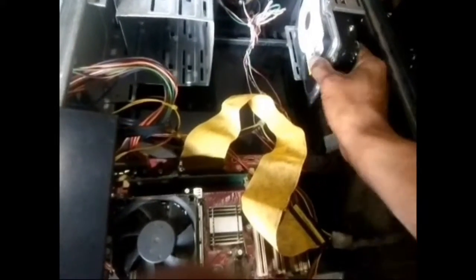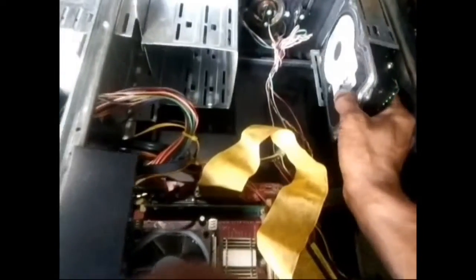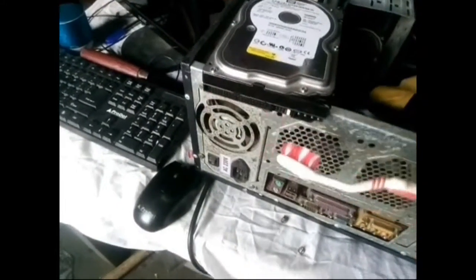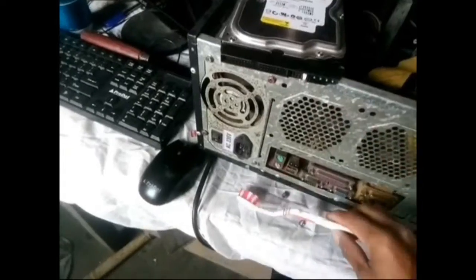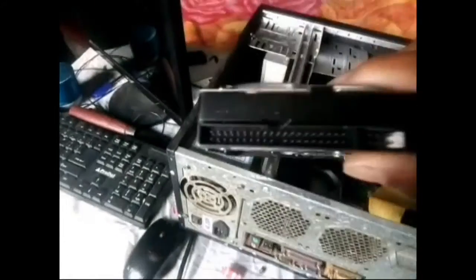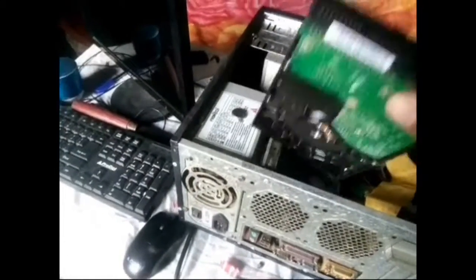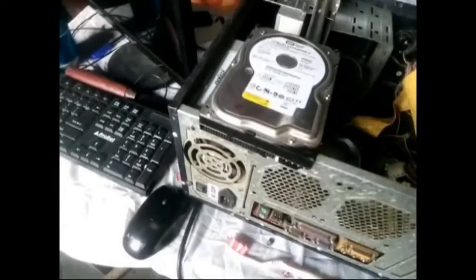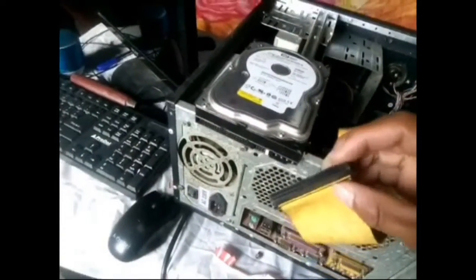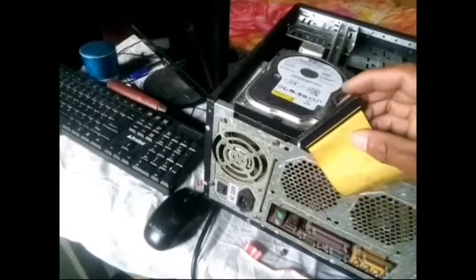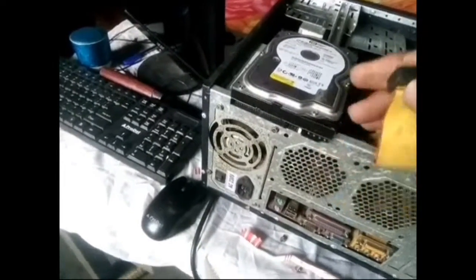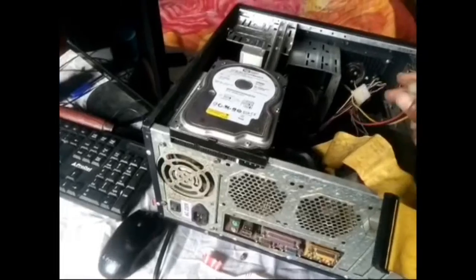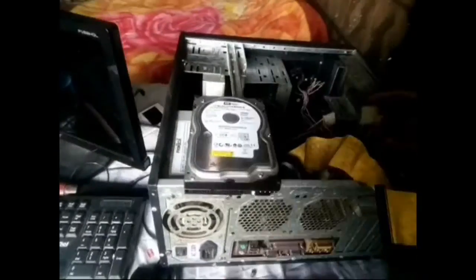And then clean it. Clean it properly. And this one too, this one too, just clean it, blow it properly.